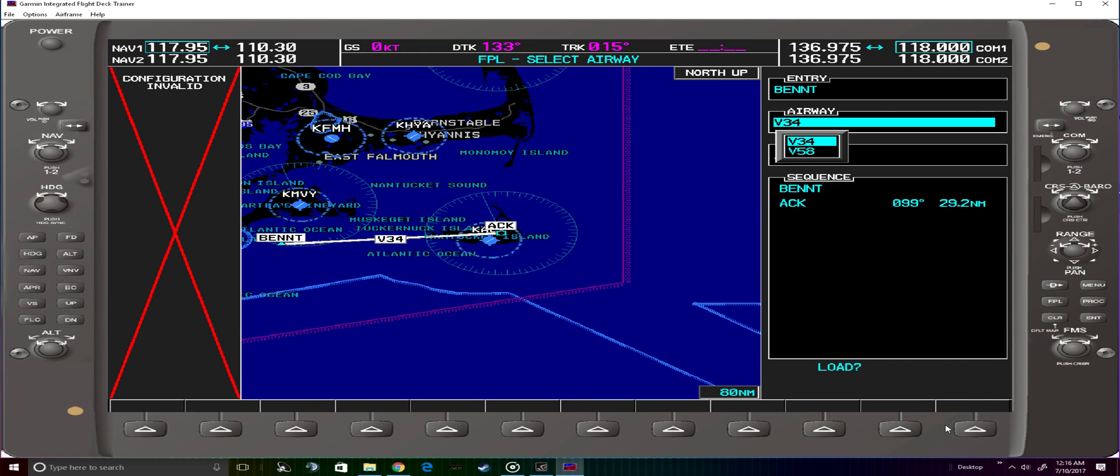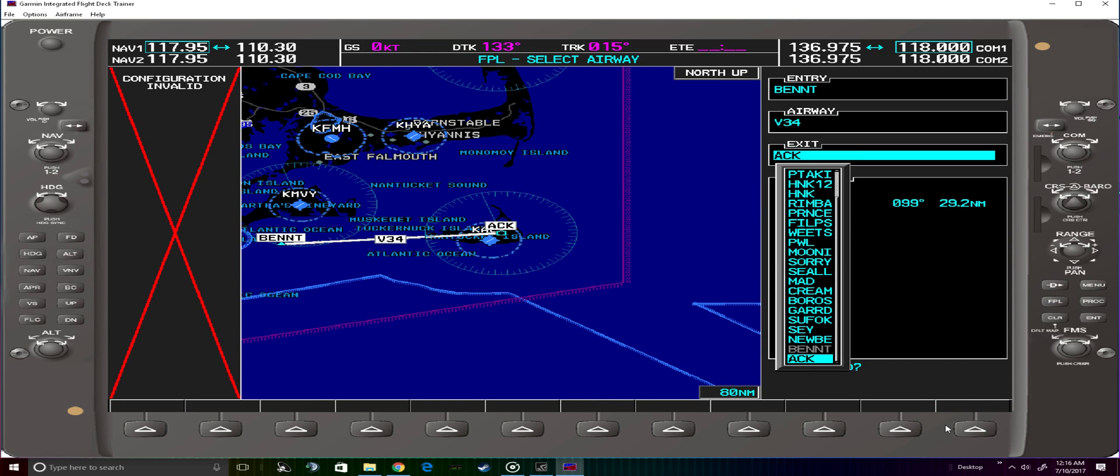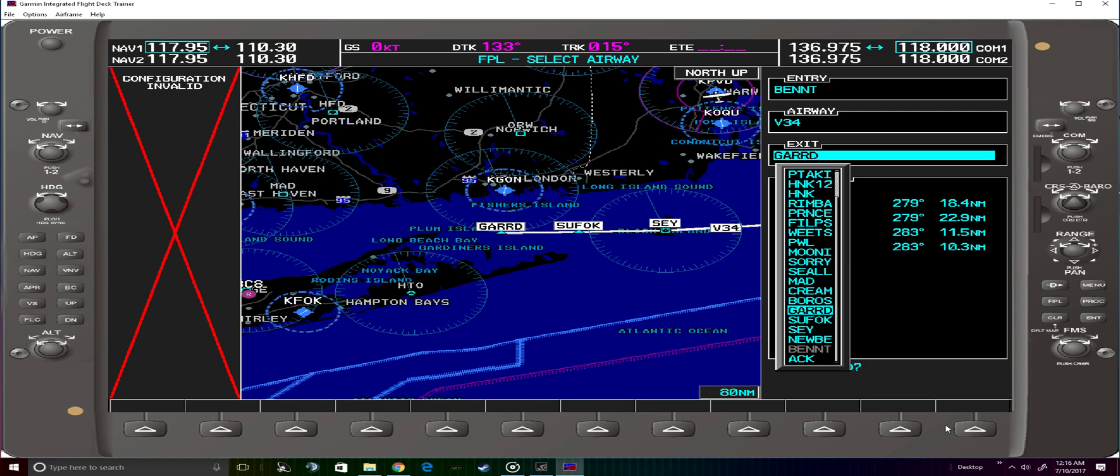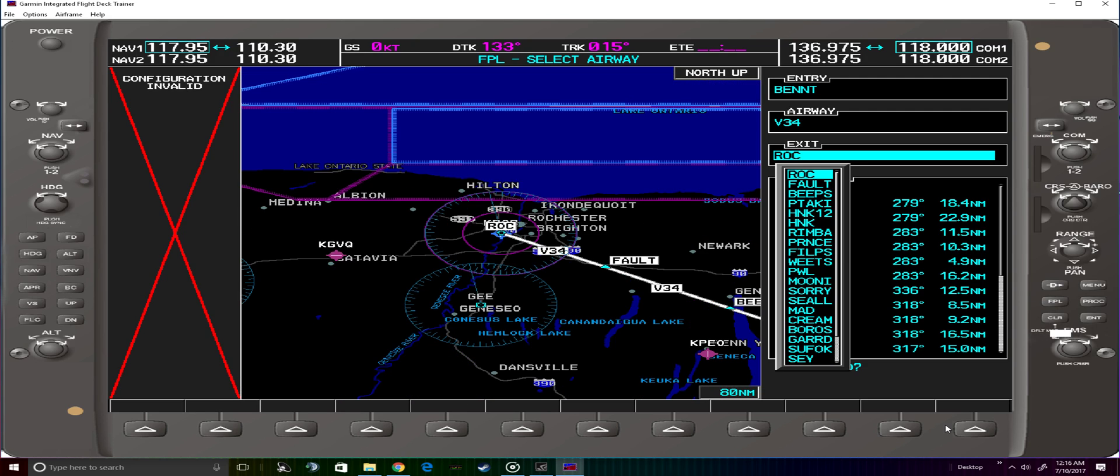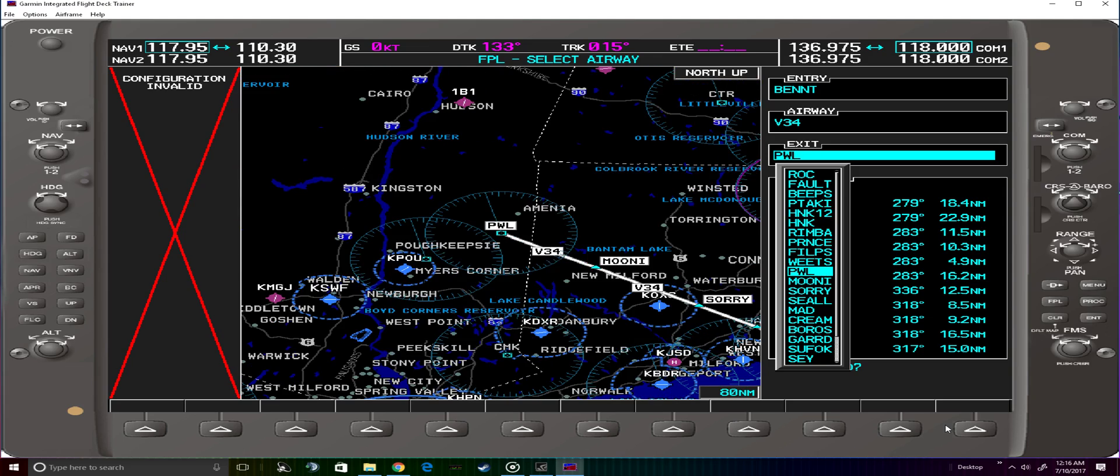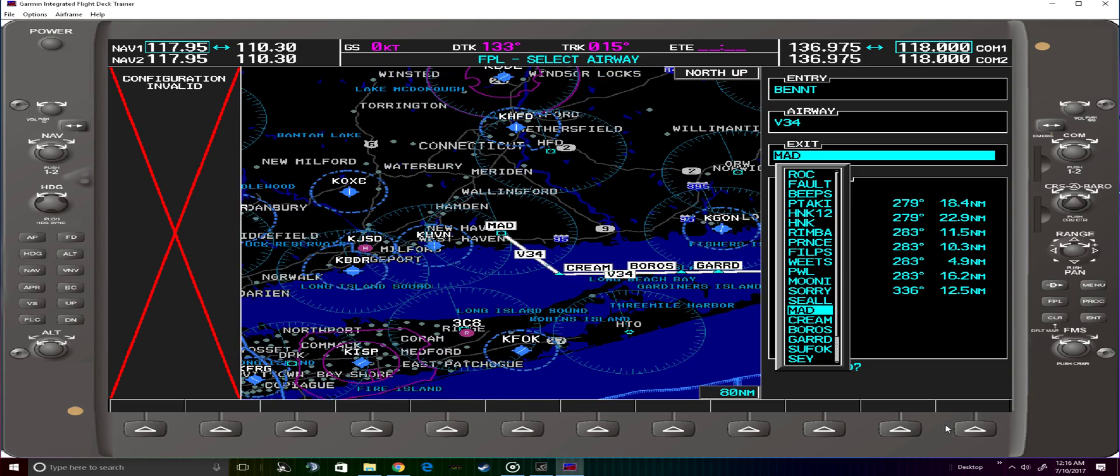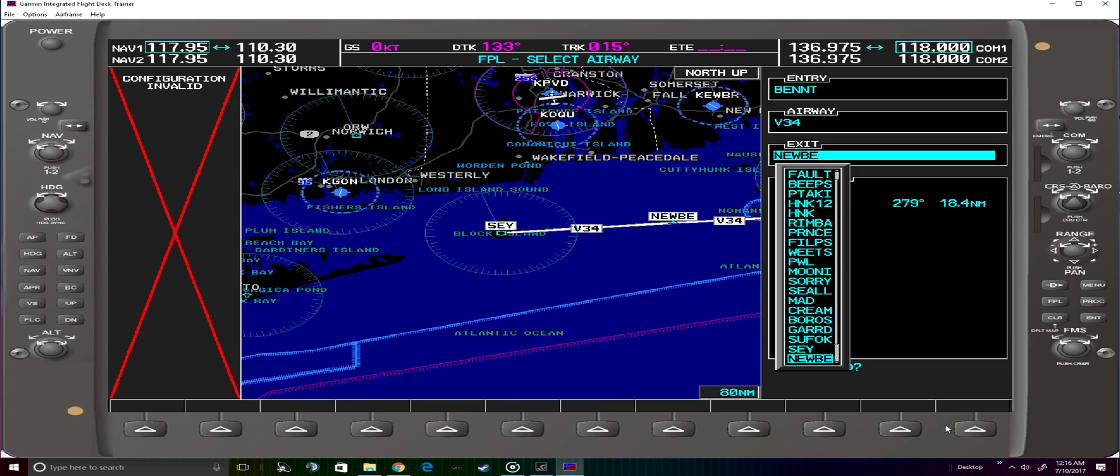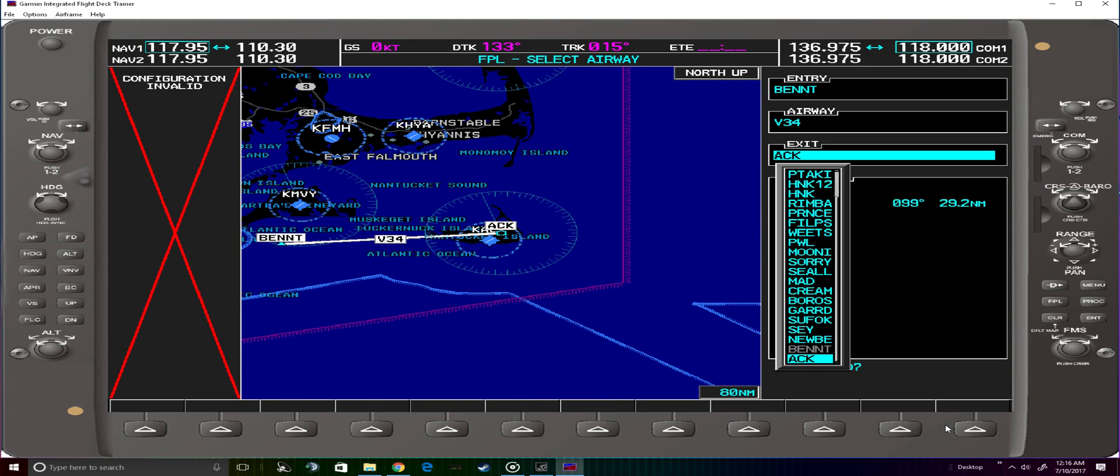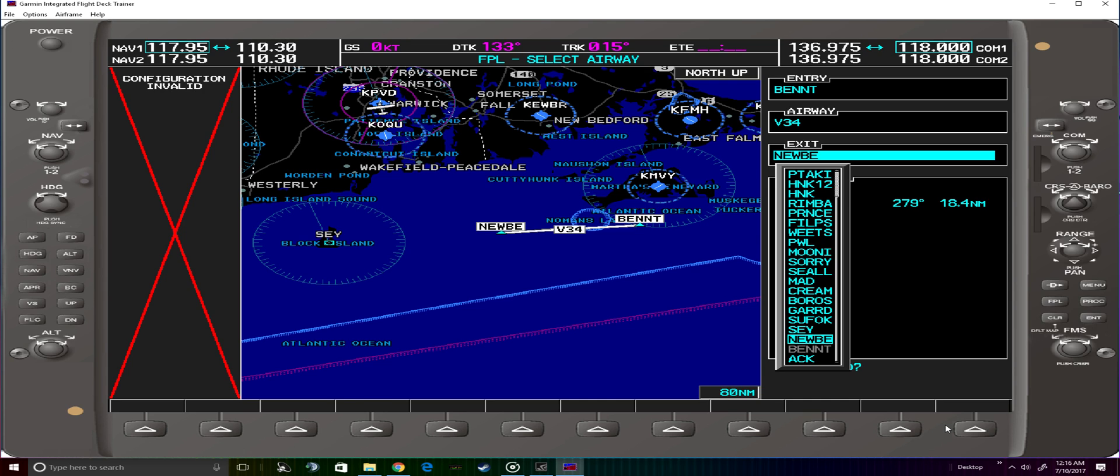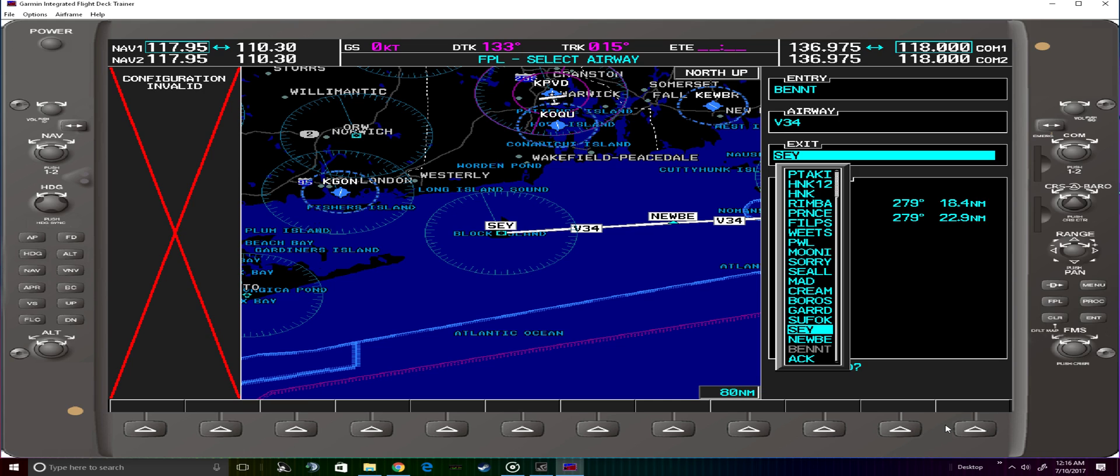In this case we want the Victor 34, so we'll select and the exit point for us will be the Block Island VOR, which is Sierra Echo Yankee.